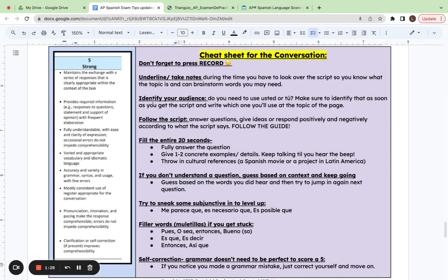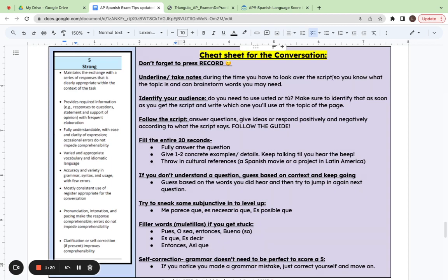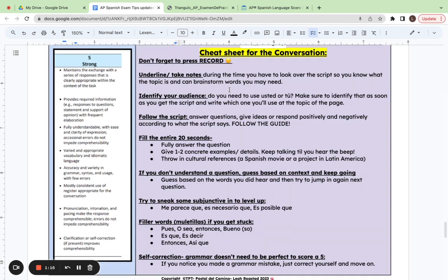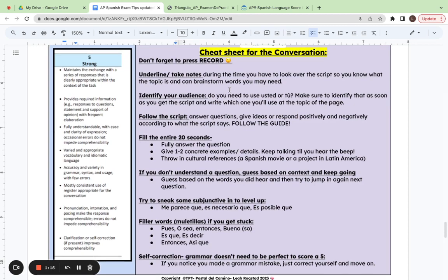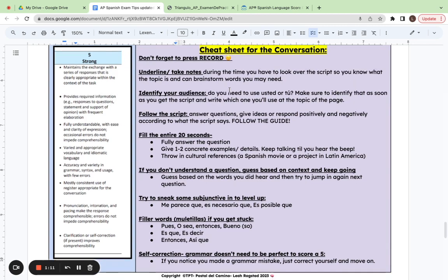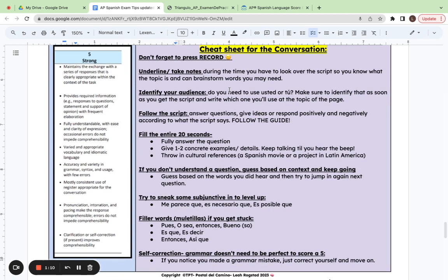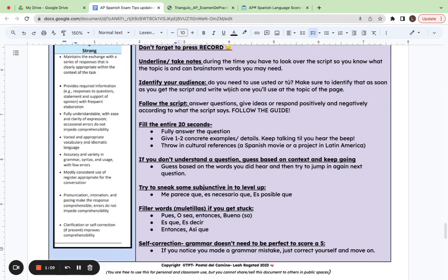So cheat sheet for the conversation. Number one, don't forget to record, underline and take notes during the time you have to look over that outline, so you know what the topic is and you can brainstorm words you may need. The actual prompt will be at the top of the page. It'll give you the context of what's happening and that'll help you think about what you may need to say.